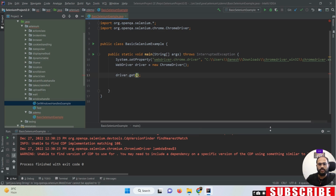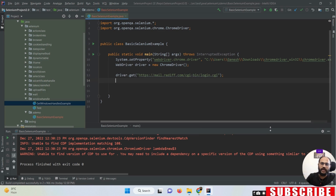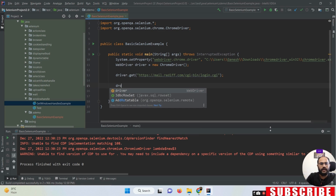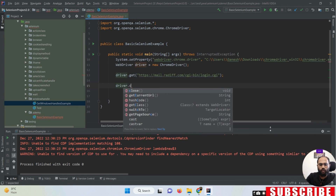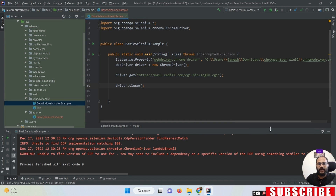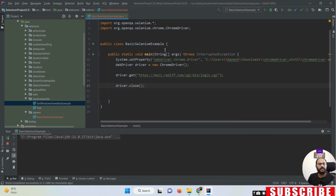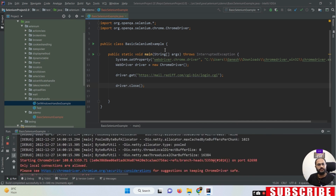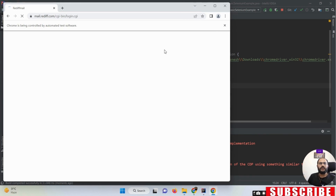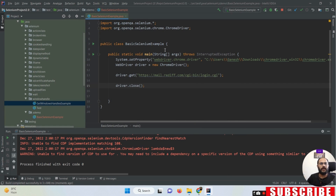I'm pasting this URL in double quotes. With the help of this we can open our URL. If I run my program, you can see I can open my particular URL with the help of the get method - this is a WebDriver method.